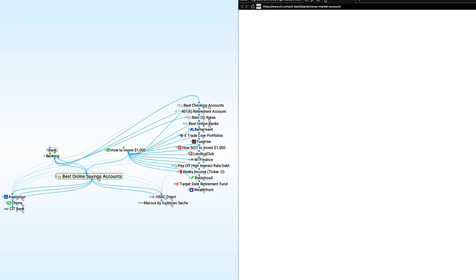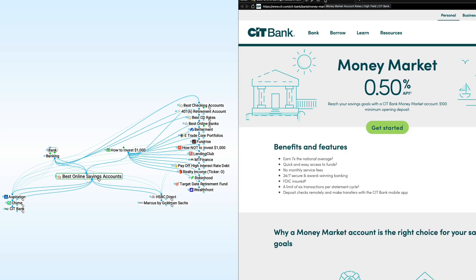I think one of my probably preferred options is CIT Bank. Again, it's FDIC insured. It's an online bank. You can see their money market account right now pays 50 basis points, one half of 1%. Again, historically, that's a terrible interest rate. But as we all know, interest rates are extremely low.